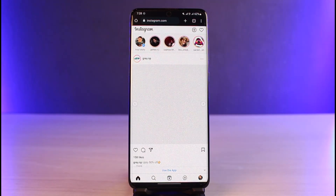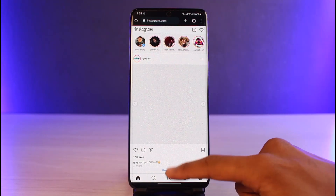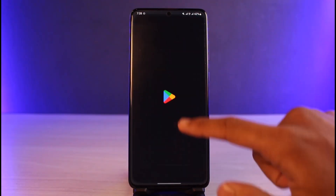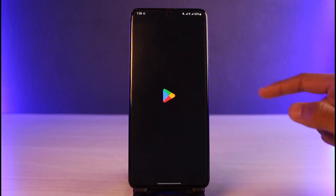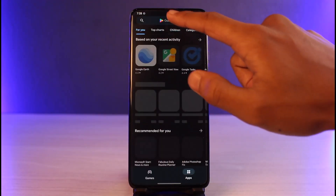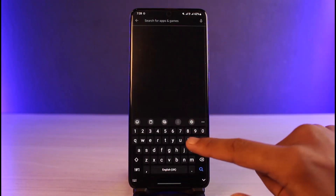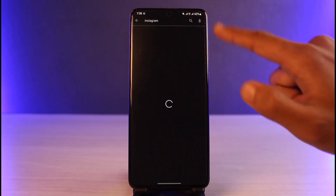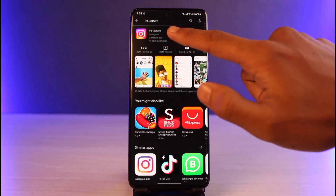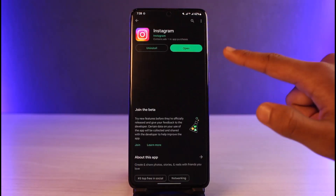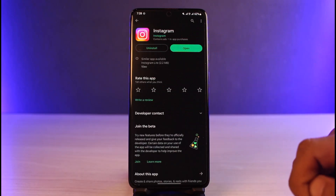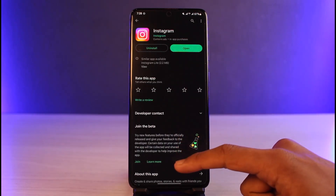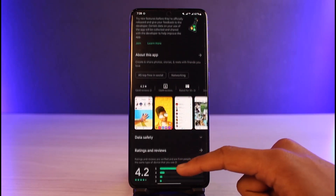Alternatively, open your App Store — as mentioned, it could also be an Instagram service issue. Type 'Instagram' in the search box and check whether the app has an update available. If it does, go ahead and update the app to the latest version.